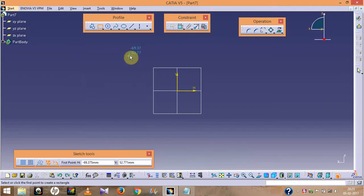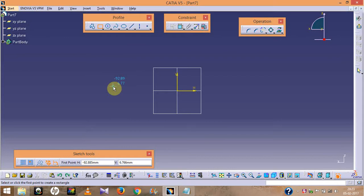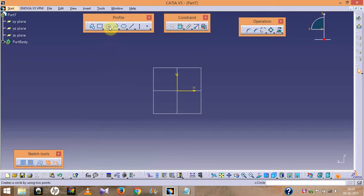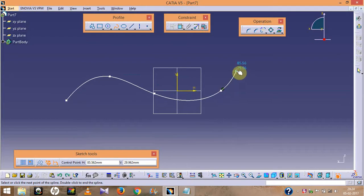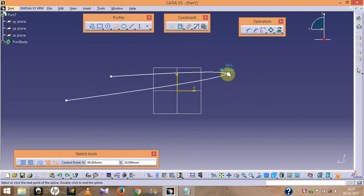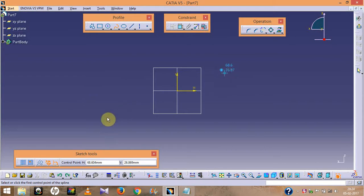If you have no idea how to draw any profile, I recommend you read this command prompt area, follow the instructions, and you will be able to draw any complicated profile. For the Circle tool, select the center point and you can draw the required circle. We also have a Spline tool. Now we will move on to the Operation toolbar.